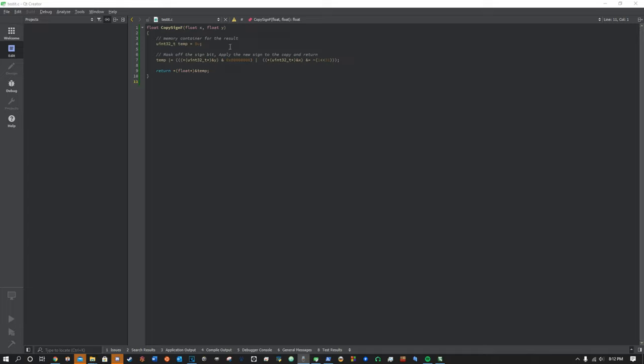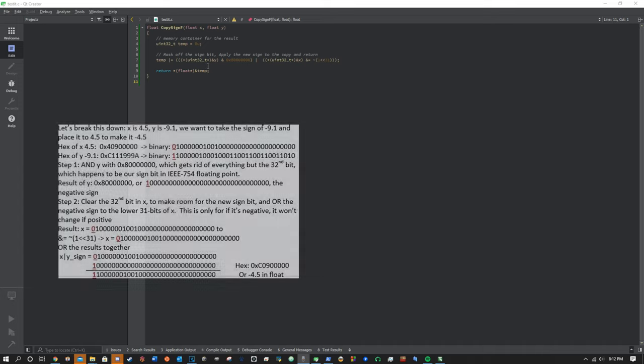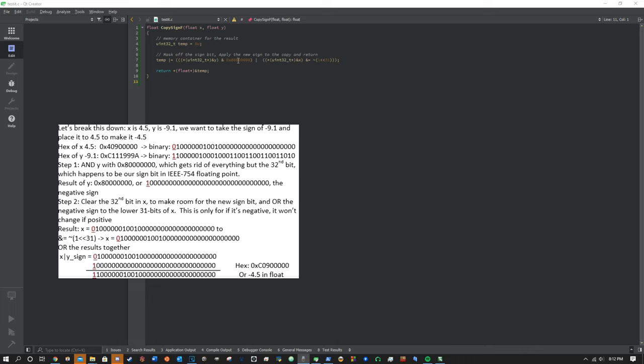The first thing I do is I declare a variable of 32 bits long on the stack and initialize it to zero to create a memory container for this float result. The next thing I do is I OR in a large bit mask result. Now let me break down what I'm doing here.